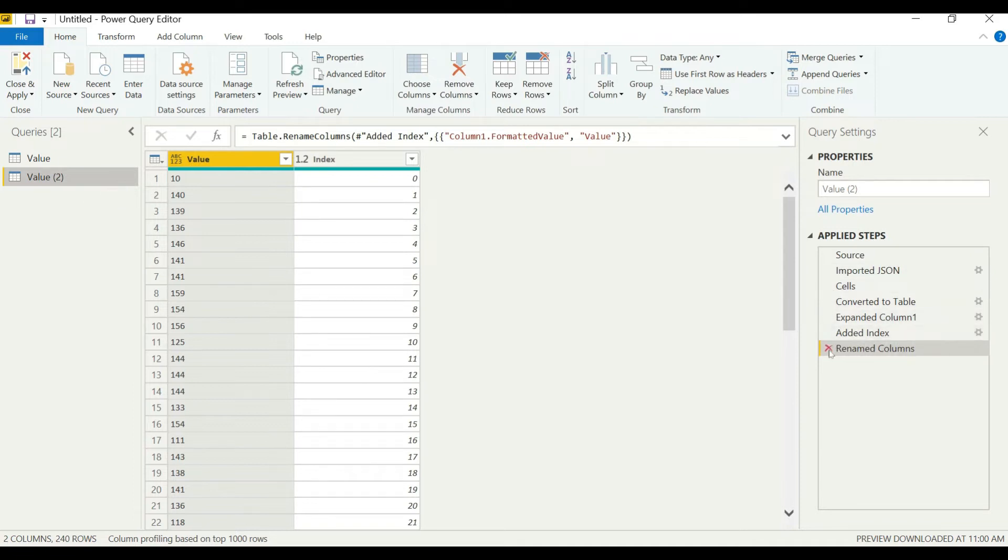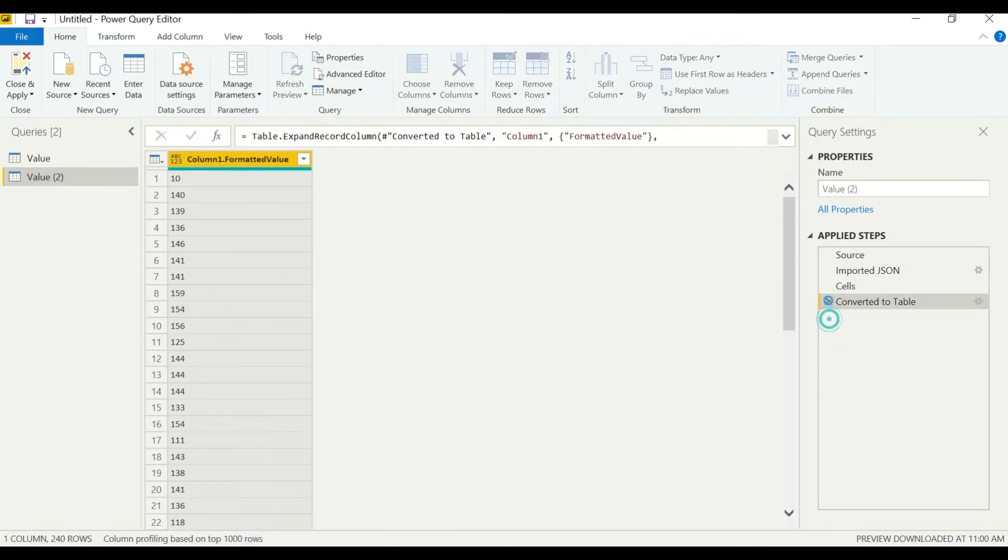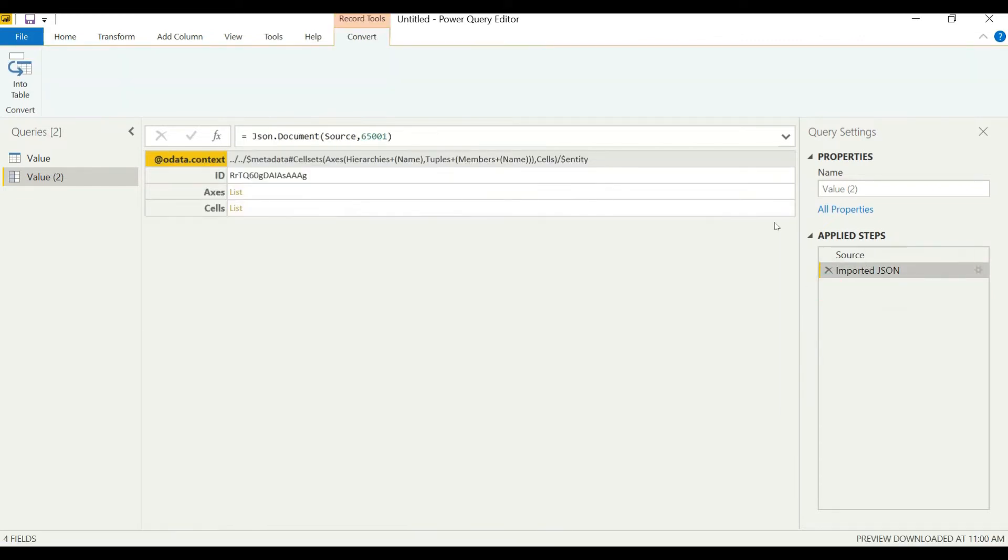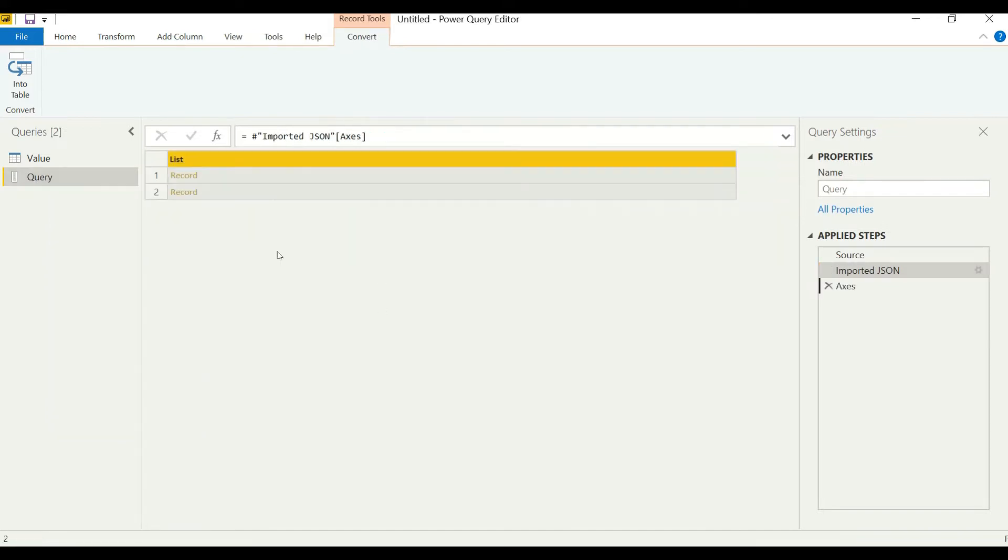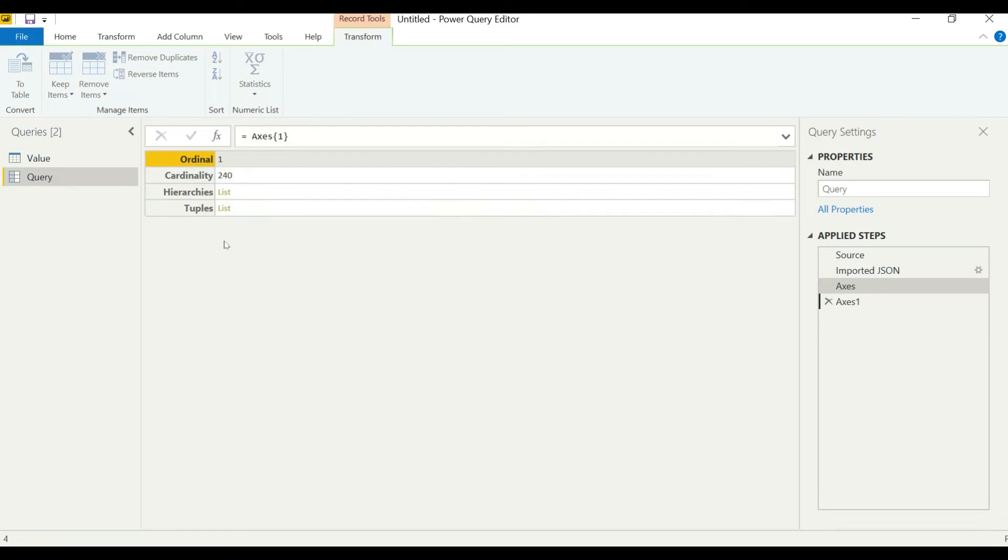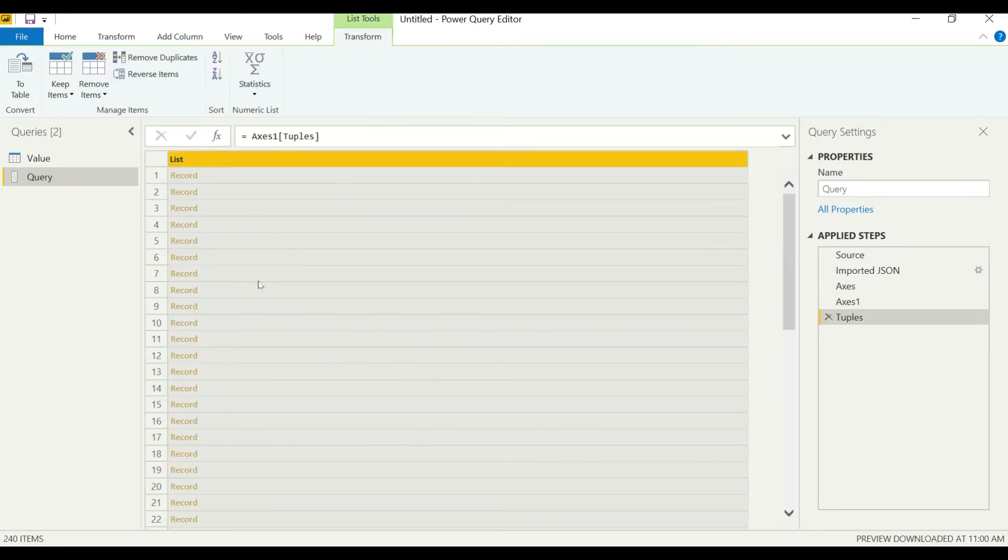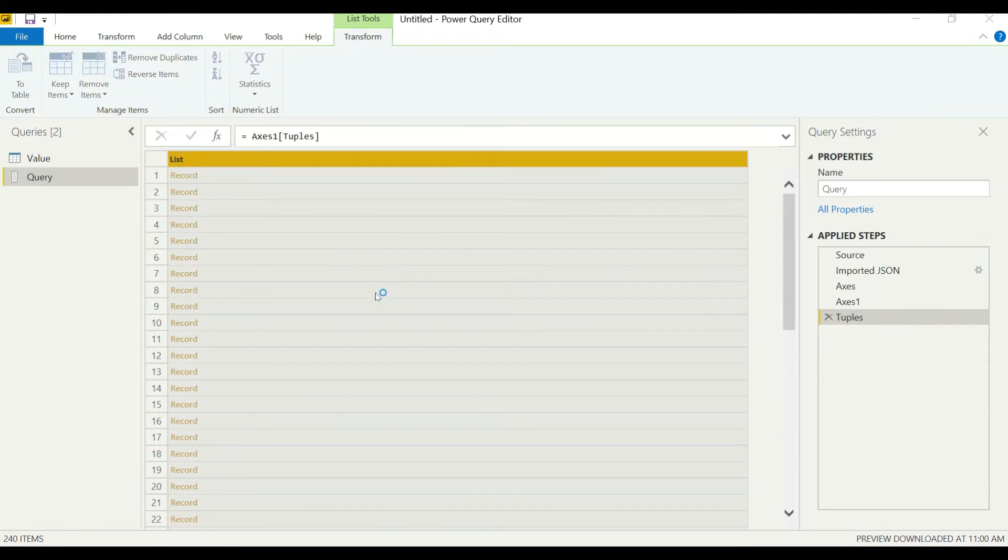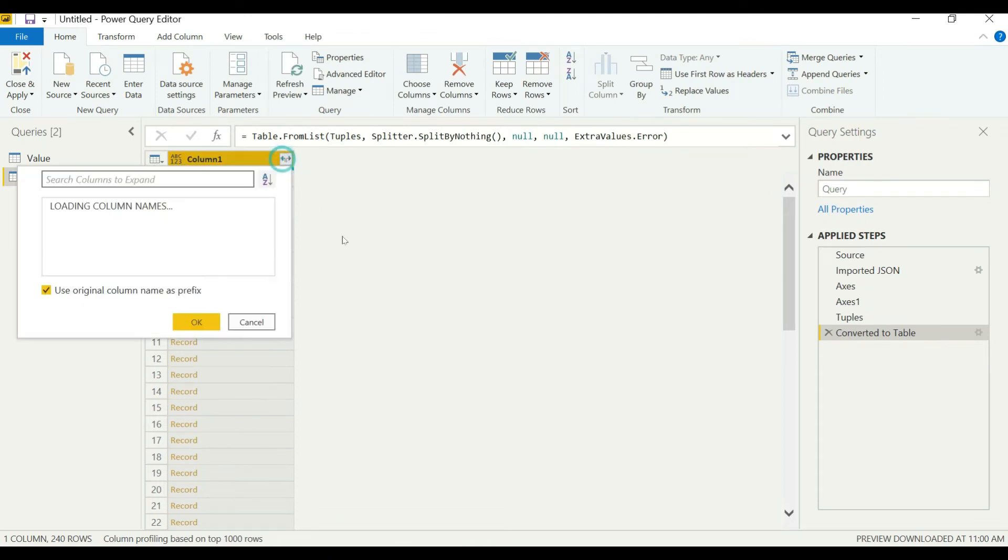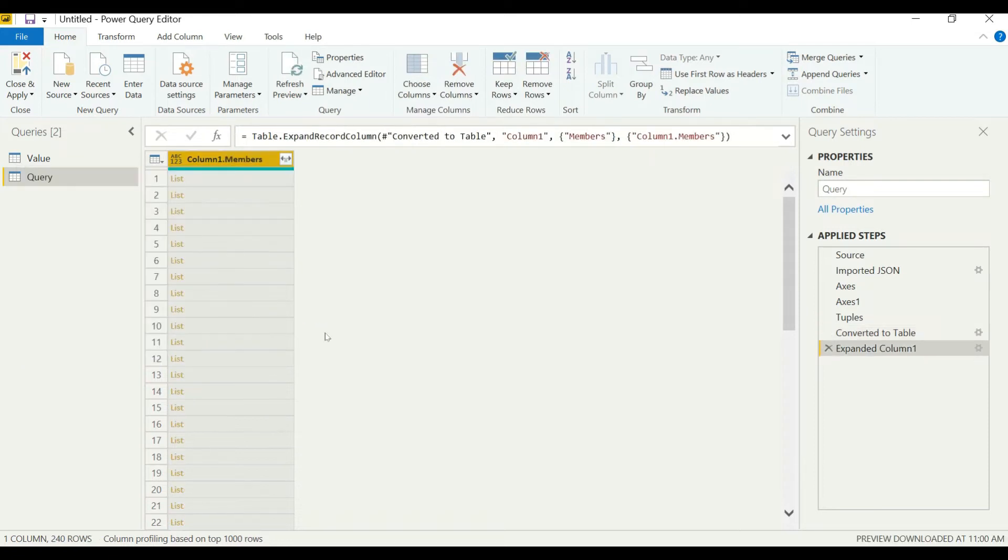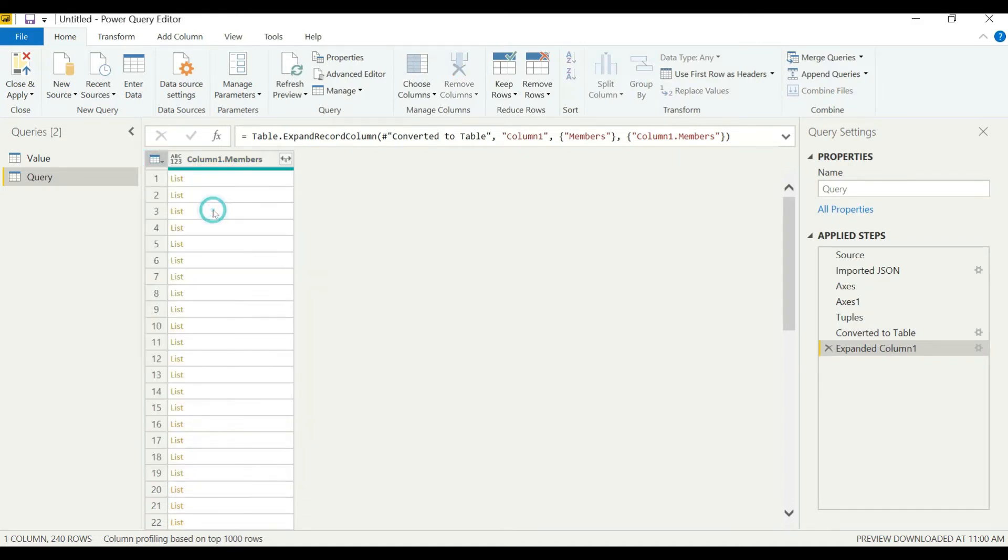We need to delete all the steps in this duplicate query so that we get back to our JSON file. Click on access, then click plus. We need to convert this to table. We will be adding some custom columns here, add custom column.